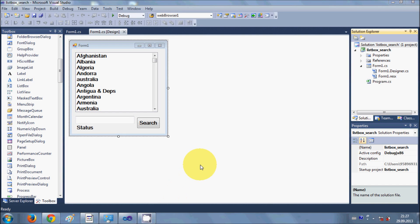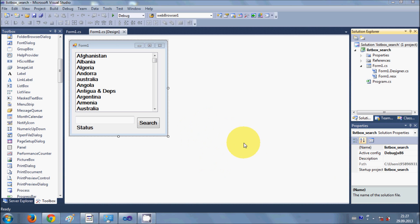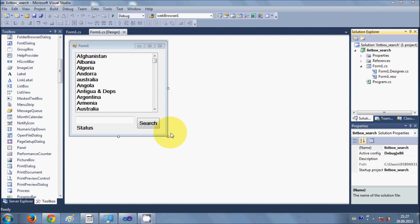Hello guys, welcome once again. In this video I will show you how to publish your fully developed C# application — not only a C# application but any application developed in Visual Studio. I will show you how to publish that application and make a setup for it.